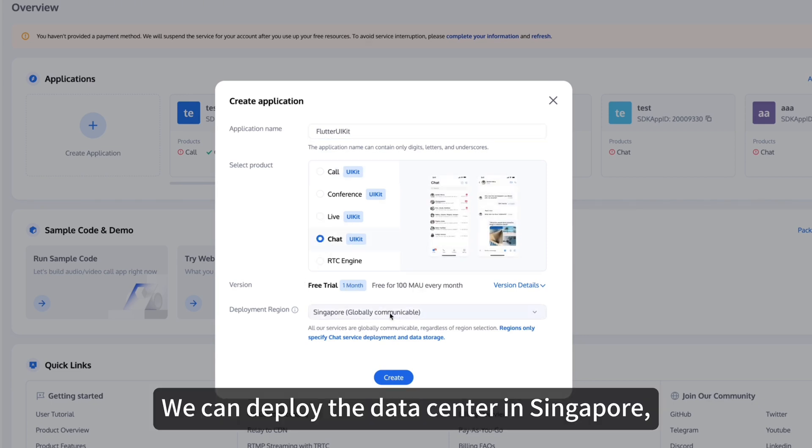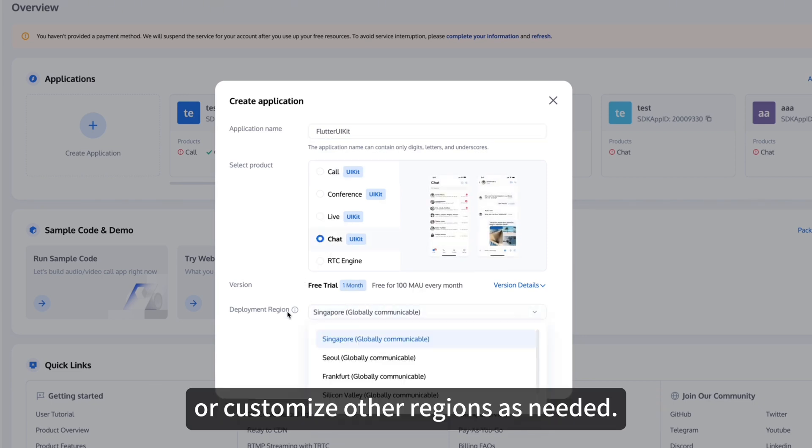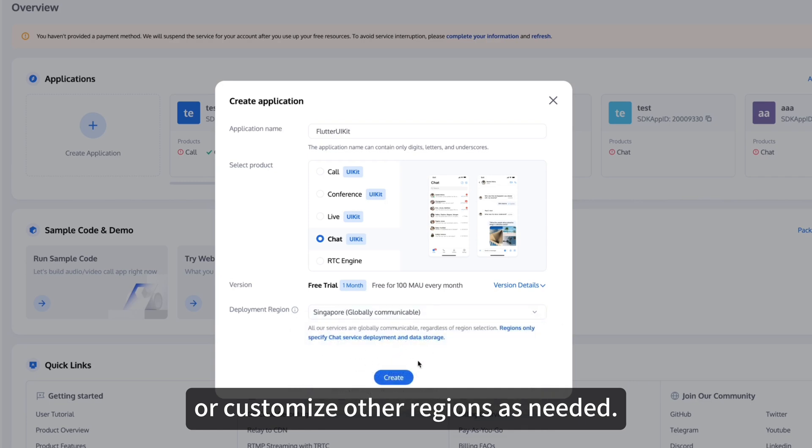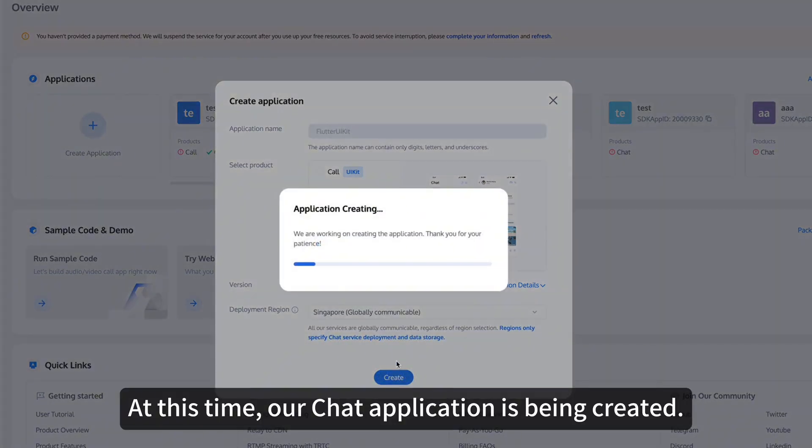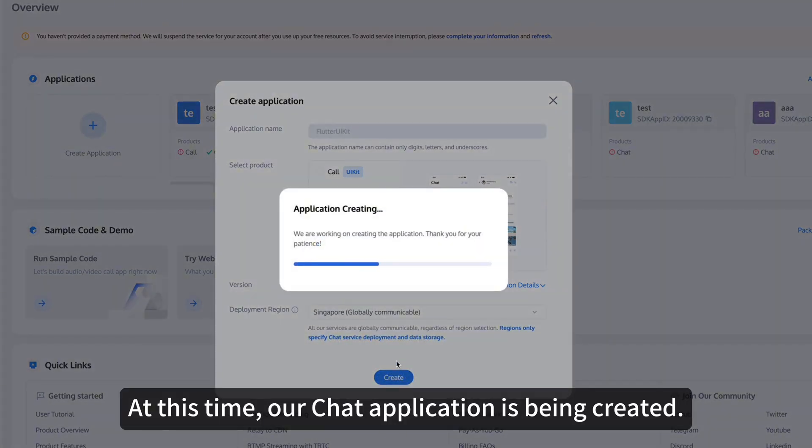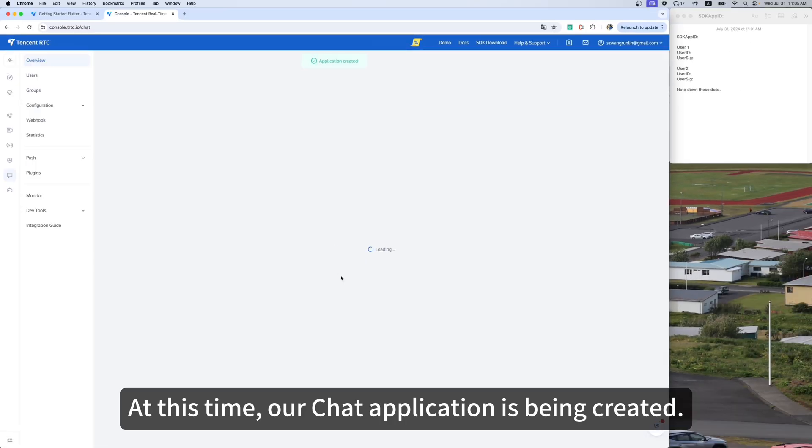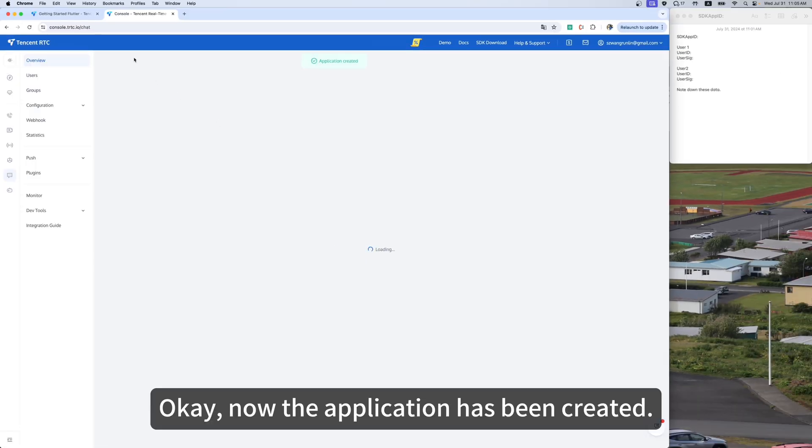We can deploy the data center in Singapore, or customize other regions as needed. Click Create. At this time, our chat application is being created. Now the application has been created.